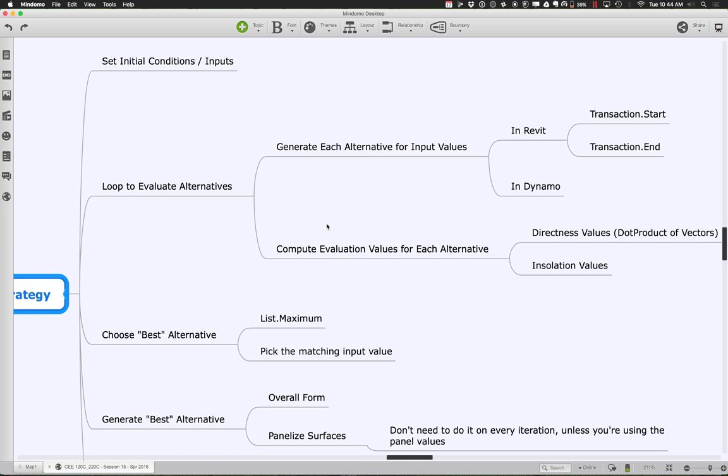A Dynamo surface object — even one created with surface by loft — can be translated or rotated as a Dynamo object. So you could rotate the lofted surface and from that generate your quads and panel lines. The key principle is: you never want to create panels in Revit until you have the form you want. You're always better off letting the math in Dynamo evaluate all the alternatives, and only generating panels in Revit after you've found the best form — because generating in Revit just takes a lot of time.